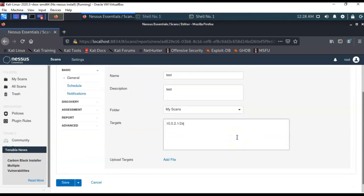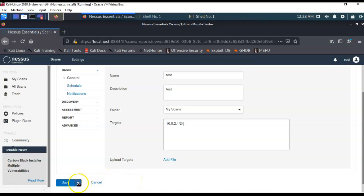And so, what I'm telling Nessus is, I want you to go ahead and scan my subnet starting at .1, and I want you to go all the way to 254. So, now we're going to go ahead and we're going to launch this scan. Now, the way I do that is, I just go down here, and I click on the save option, and underneath that, I have launch. So, I'm going to go ahead and launch.